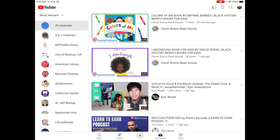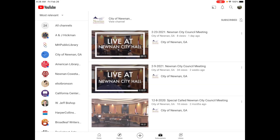So those are the different functions: the home, explore, subscriptions, and library buttons. The plus button that you see at the bottom of the page is something we'll talk about when we discuss being a creator, because that's how you upload a video.